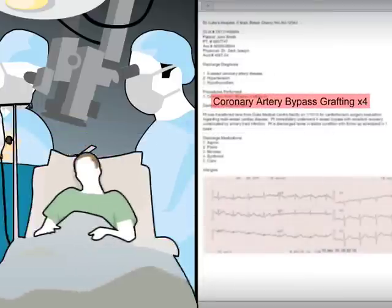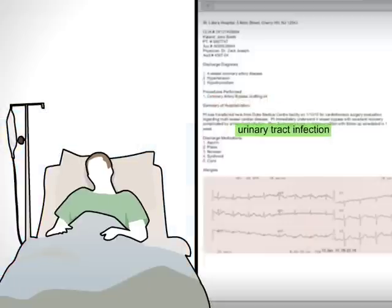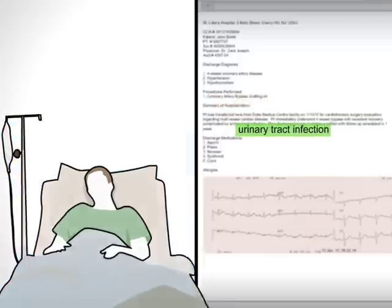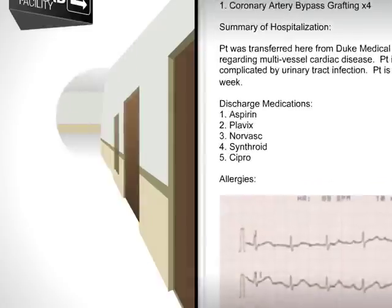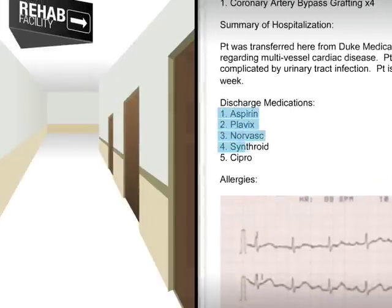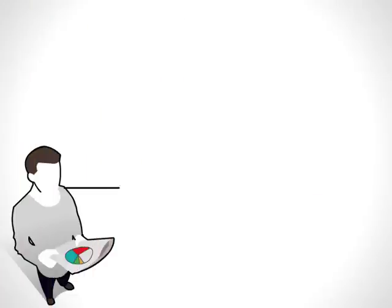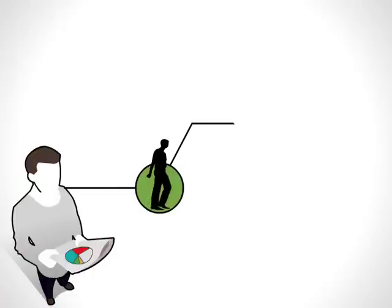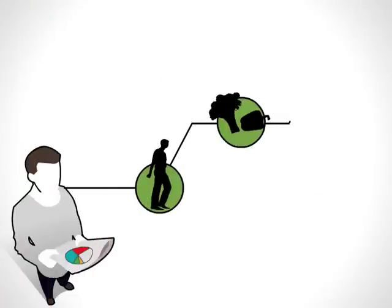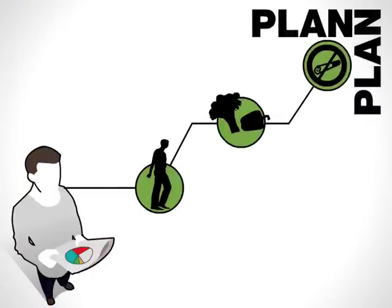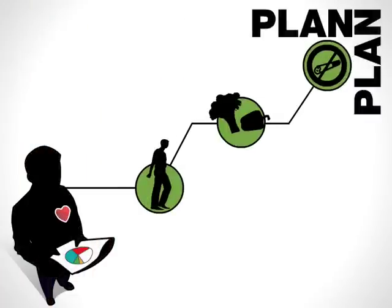John developed a urinary tract infection after his surgery, but he recovers well and is discharged to a rehab facility. Once home, John will need to follow up with his cardiologist to create a plan to better manage his heart health.